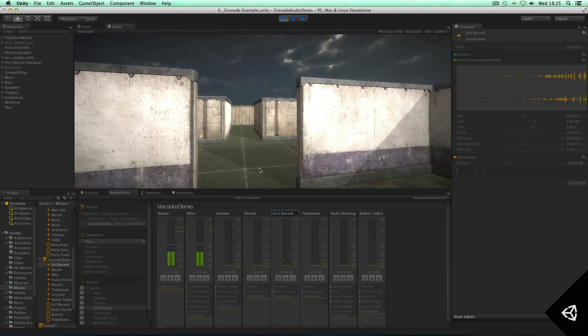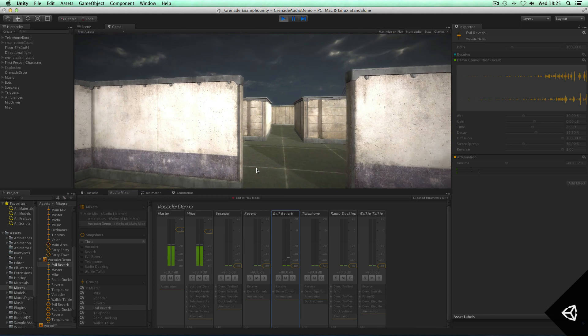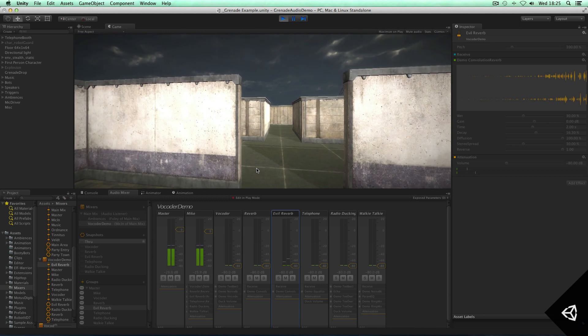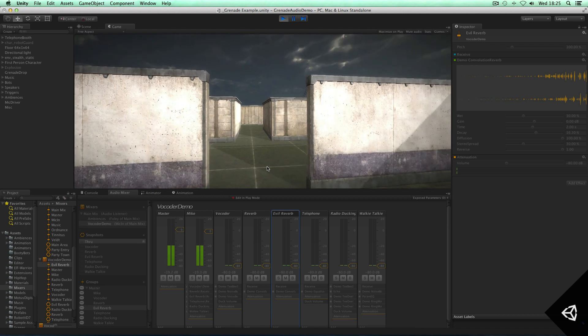So as you can see, the audio mixer is starting to be really powerful with the custom plugin effects, snapshots, and other things that you can do with it.